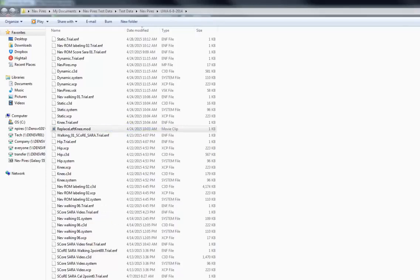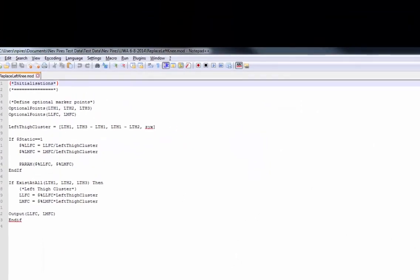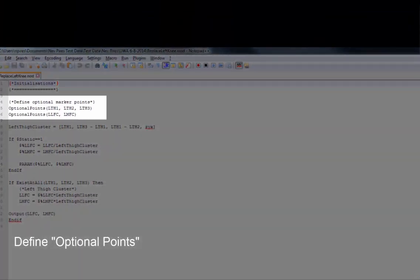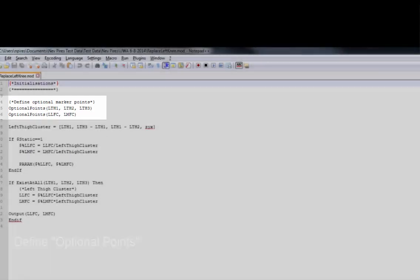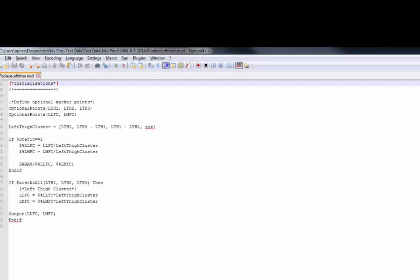I've saved my script in the same folder as my data for convenience. The script I'm going to show you will define the optional points of the left thigh and the left knee markers. These are defined as optional points in case there is a gap in any of those trajectories.